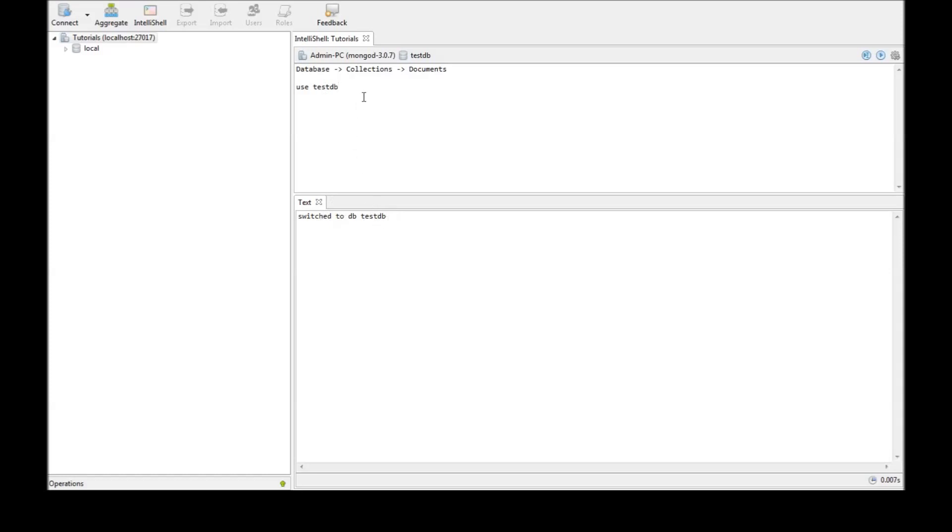Now, to check what is the current database we are in, just type db and execute. It says testdb. So, the db command is used to check what database we are currently working with.